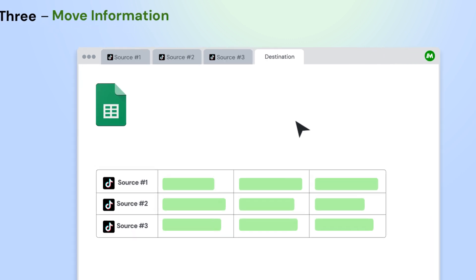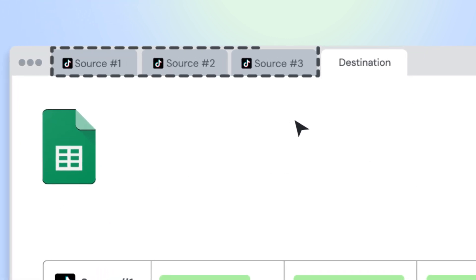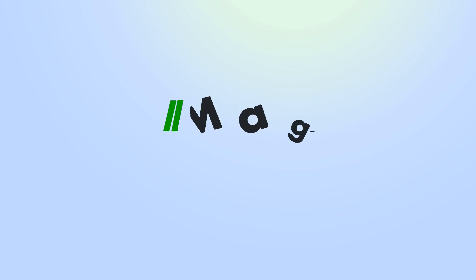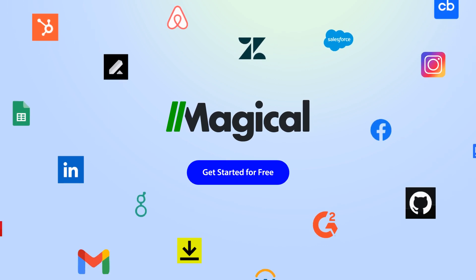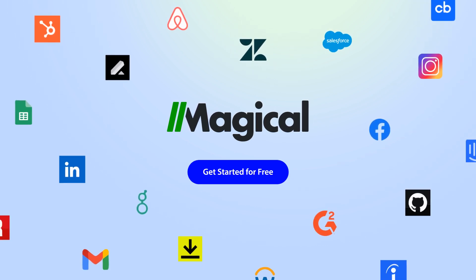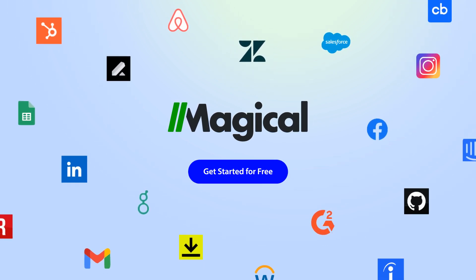You can transfer from multiple app pages all at once. Magical allows you to connect millions of apps and sites without needing any complex integrations or code.